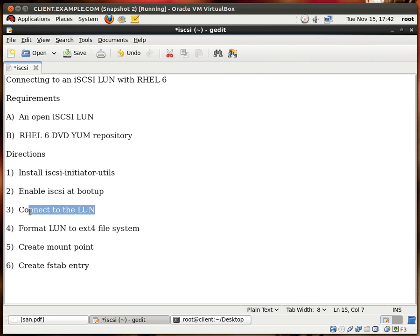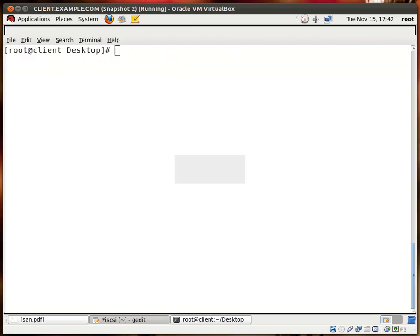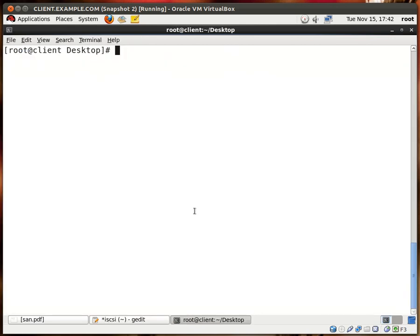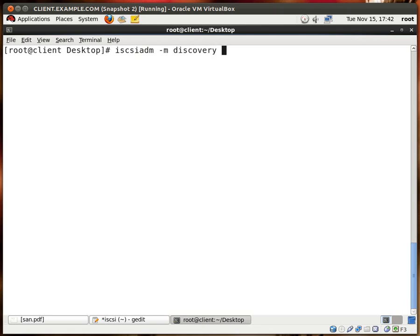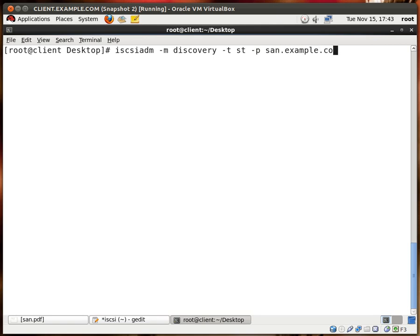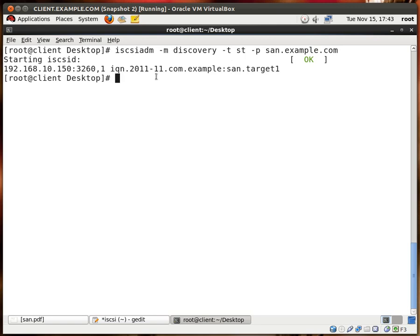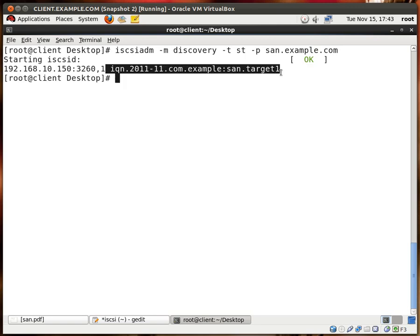Next we want to connect to the LUN. Now this can be a bit tricky, but we'll be okay. We'll type in iscsiadm for admin, dash M for mode, our mode is discovery, dash T for type is ST or send targets. So right now we want to discover the name of the targets on the server, dash P for portal and the portal is san.example.com. And you see that this is the name of our target which we want to connect to.